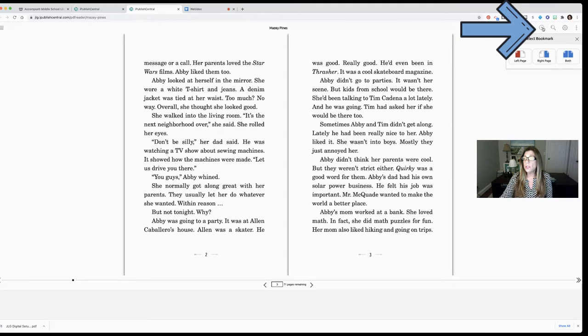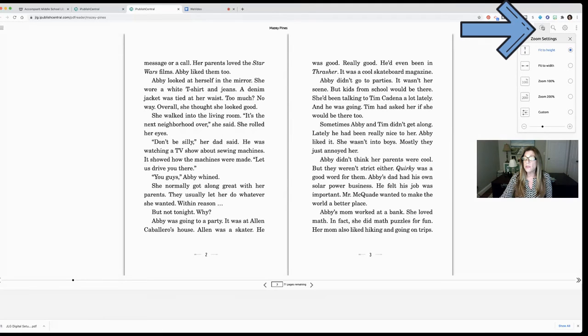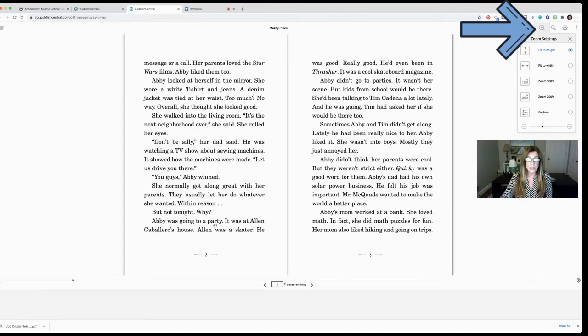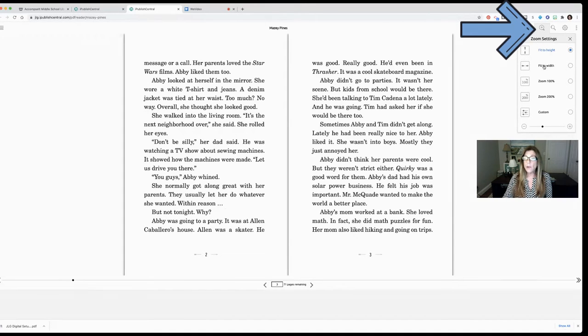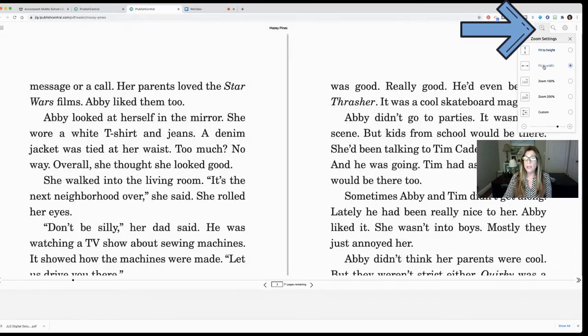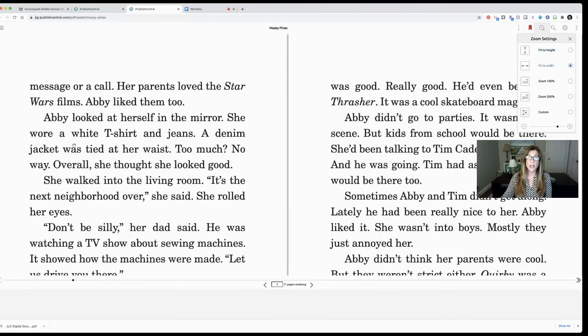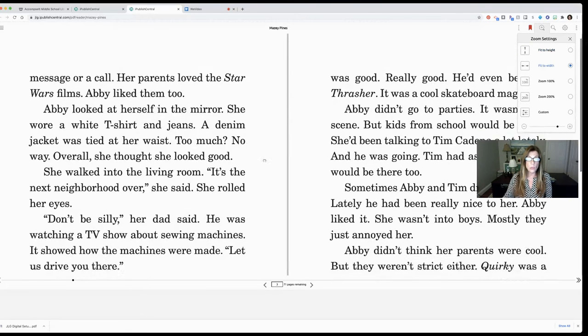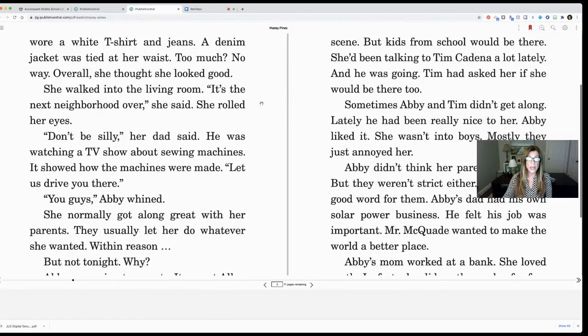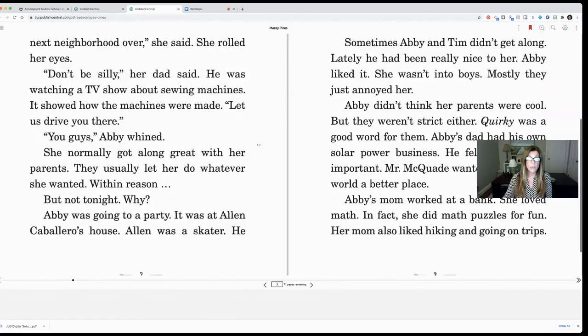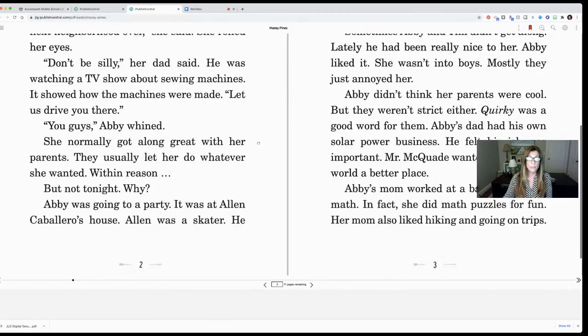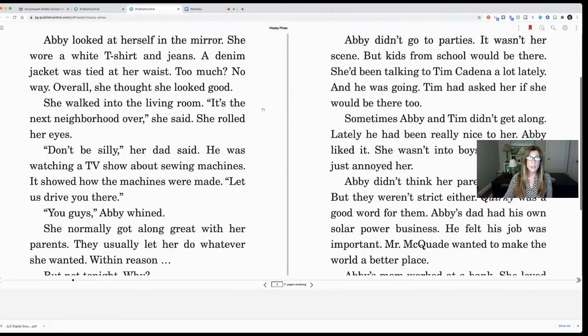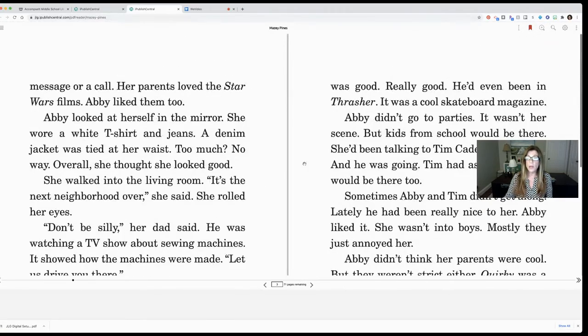Another thing I can do is zoom. This next tool gives us some zoom settings. Right now it's on fit to height which means I can see the book from the top to the bottom. If I wanted to fit to width it would stretch it out so I could see it but I wouldn't see the entire page. So that's where my little hand tool comes in. I can drag and move this up so I could read the entire page.